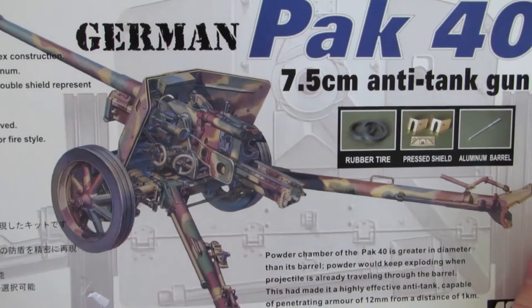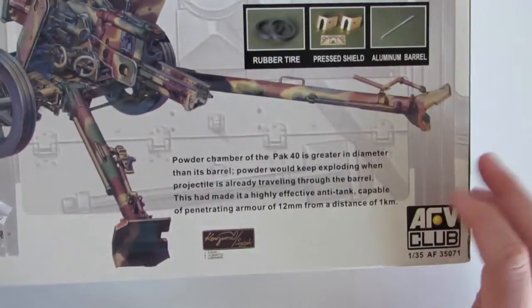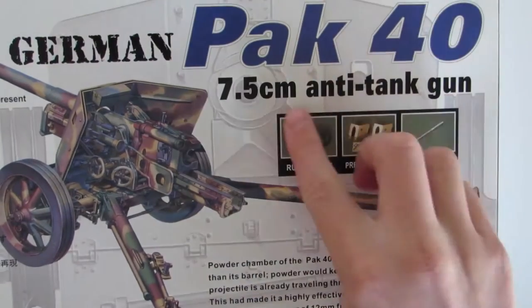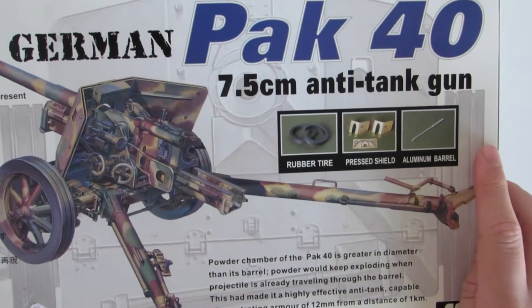Hey guys, today we're going to be doing a review on the AFV Club German Pak 40 7.5cm anti-tank gun.